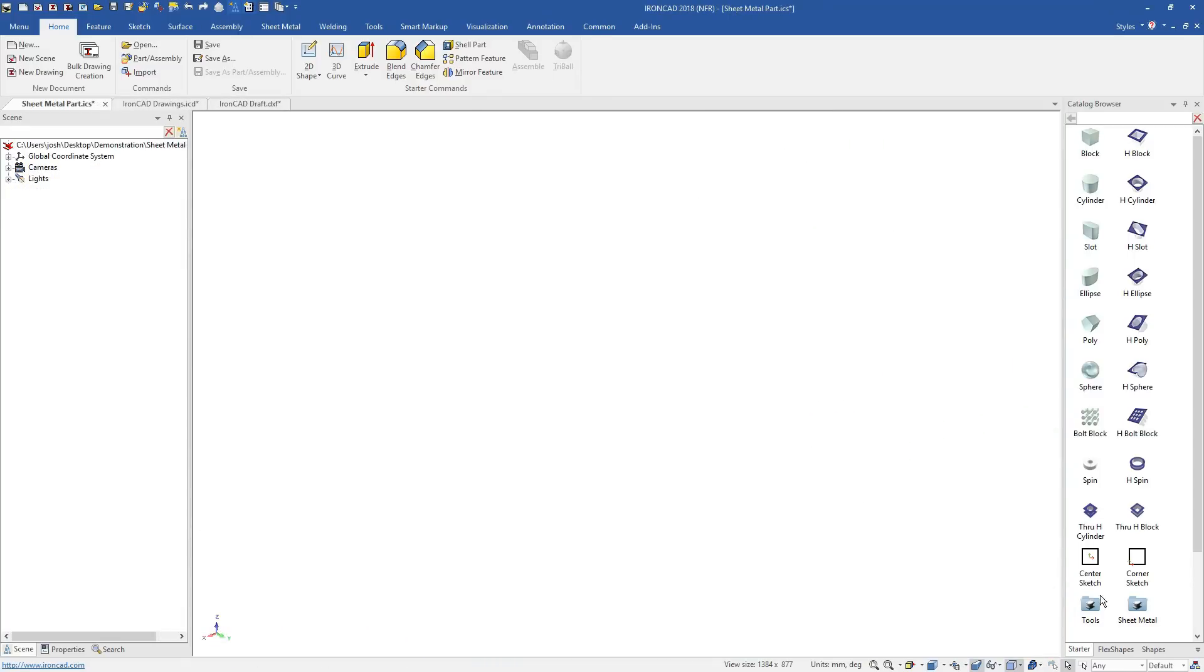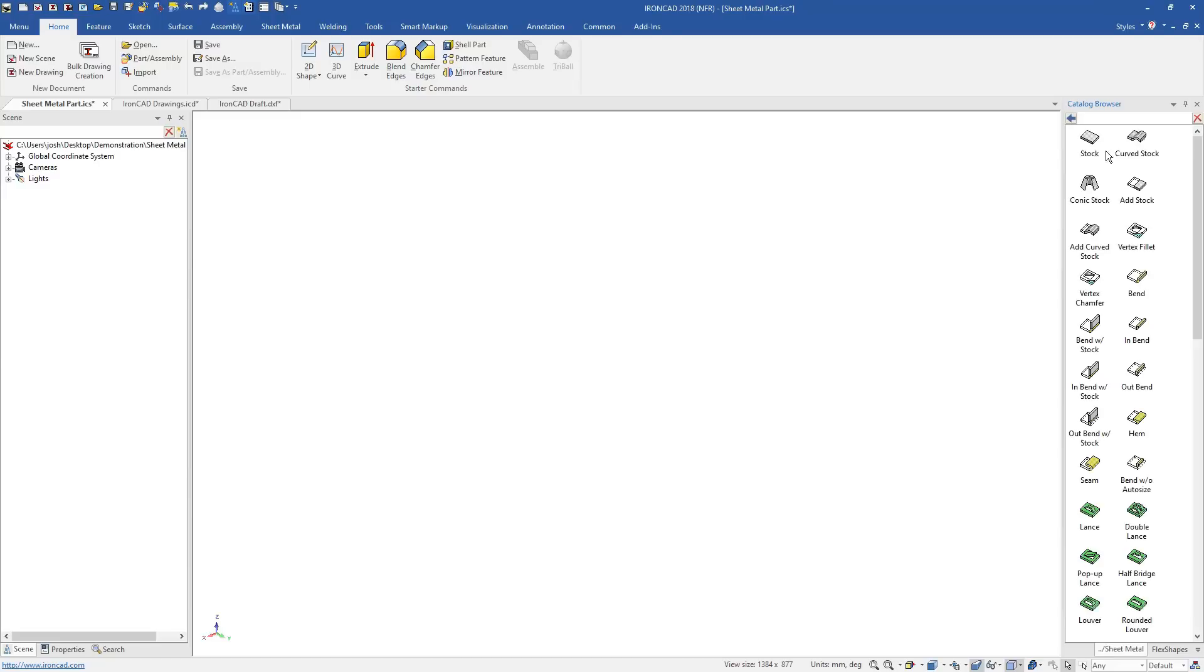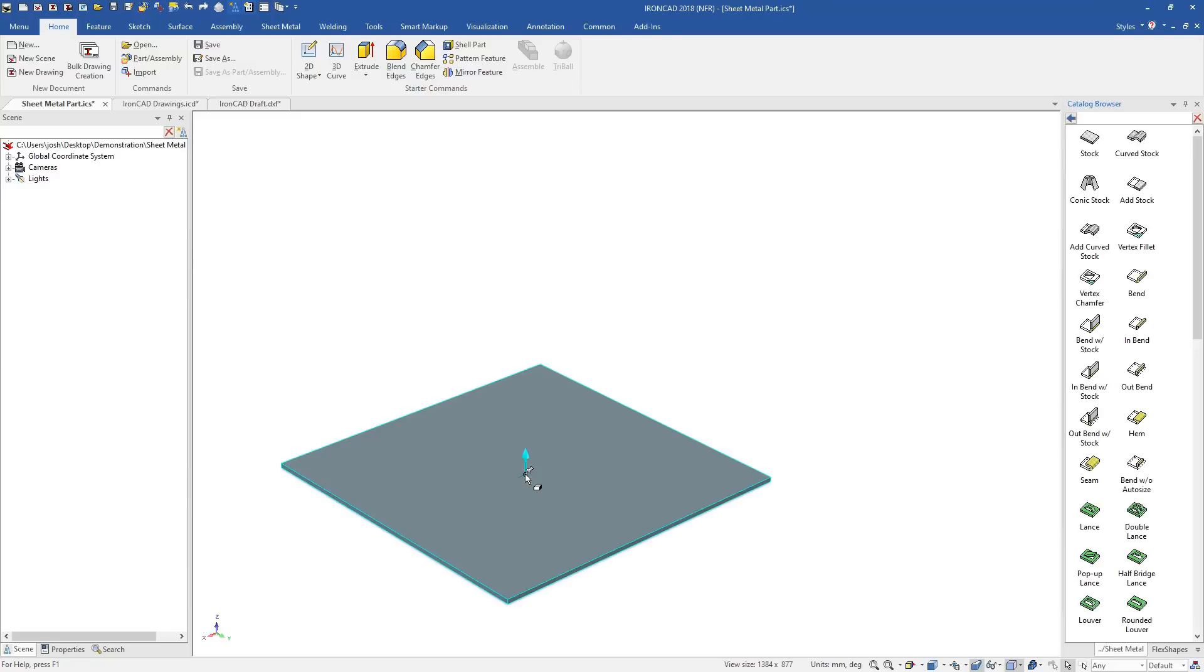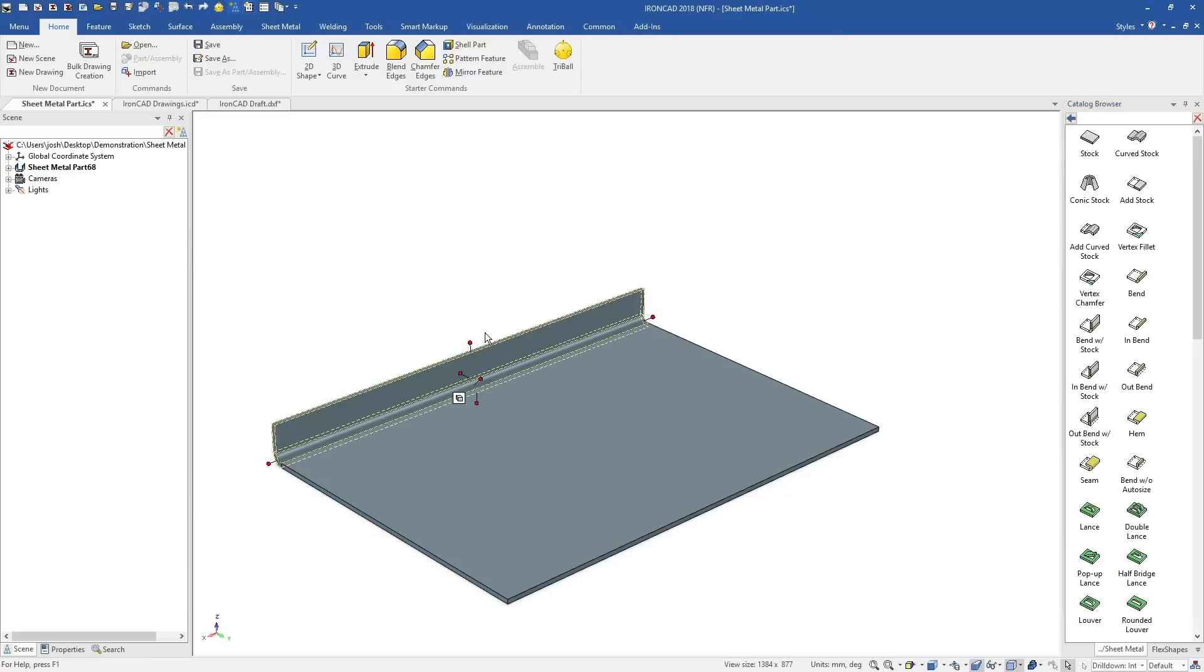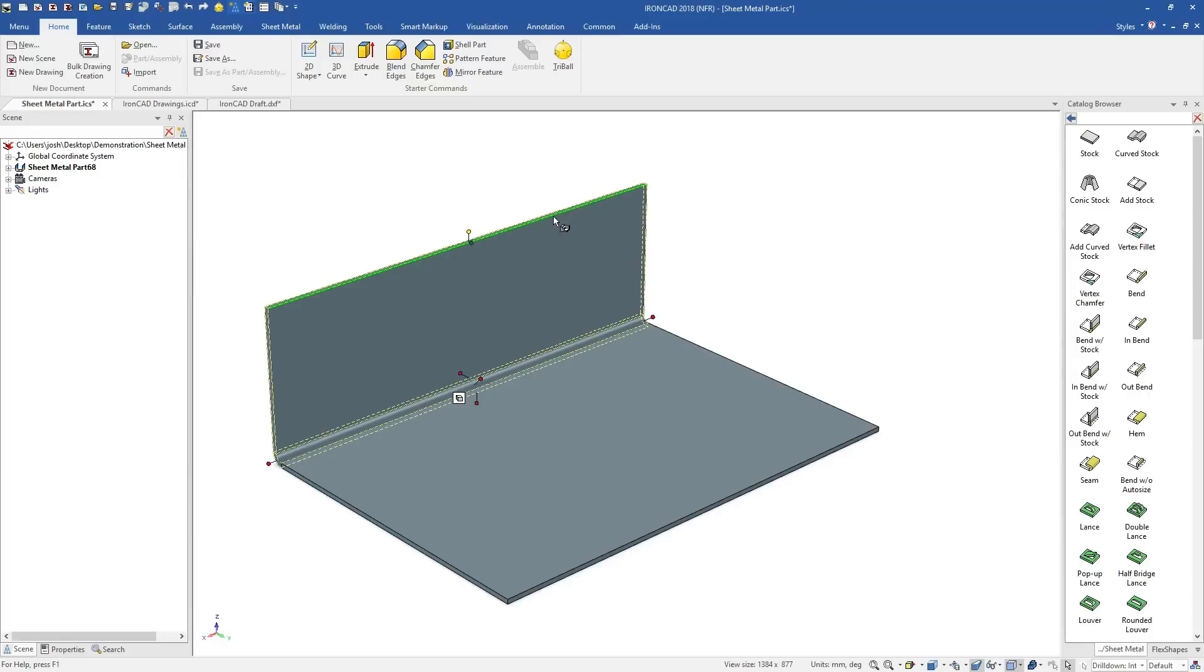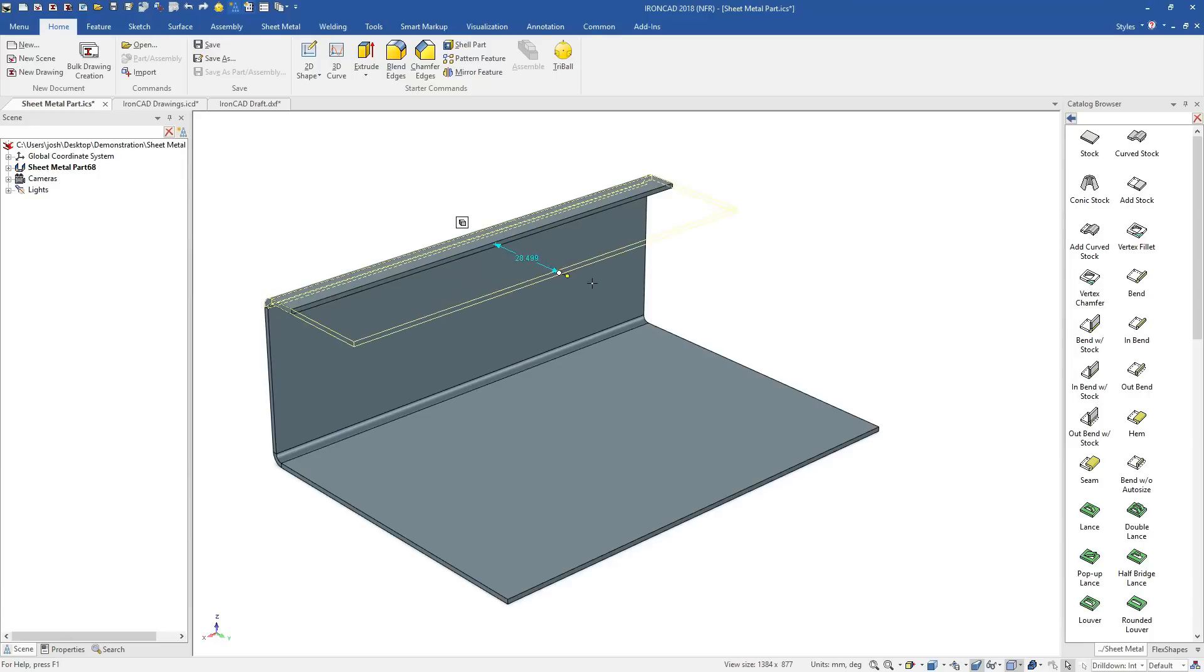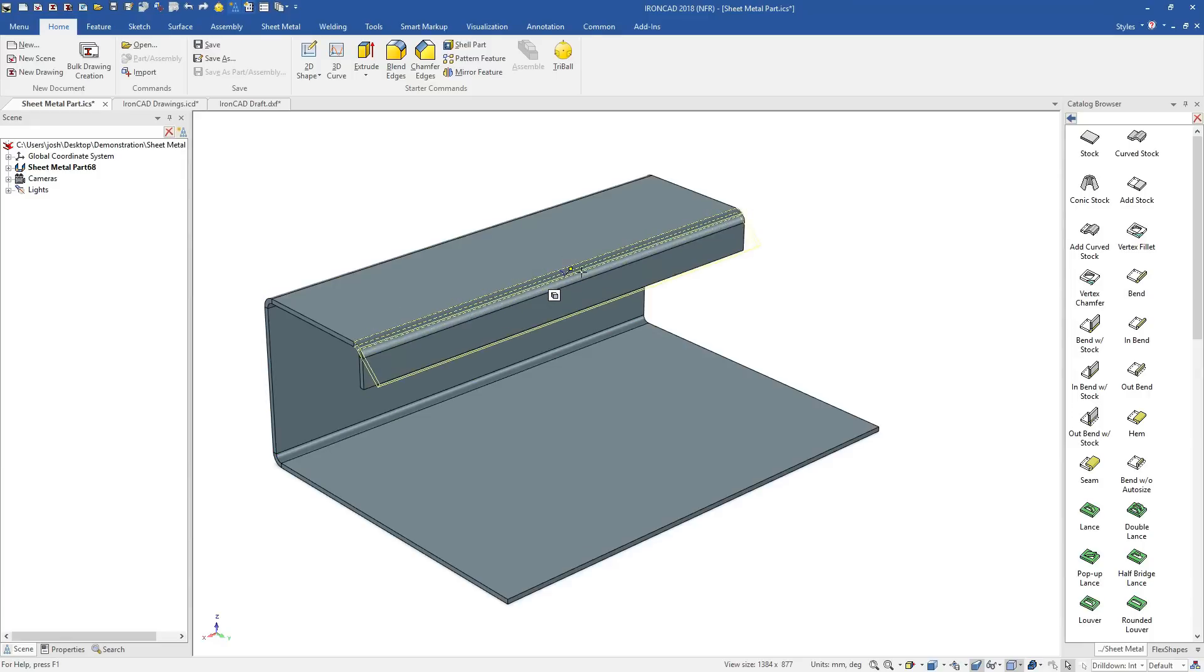Now that you've seen an overview, let's show you a few more details. Like many other tools in IronCAD, the sheet metal tools are drag and drop, made to be extremely fast and easy to learn.